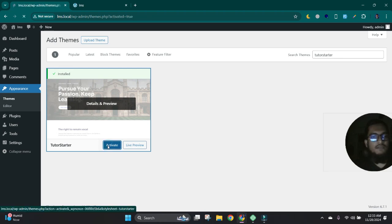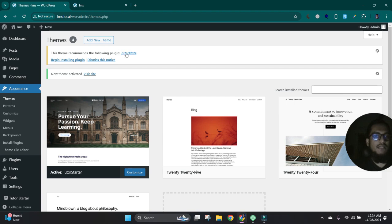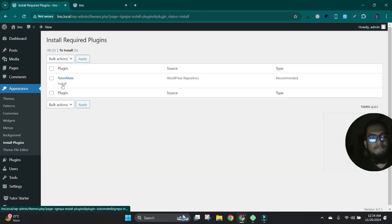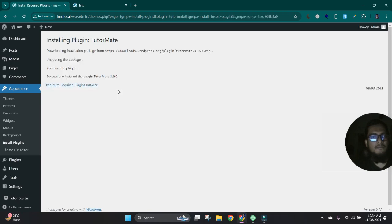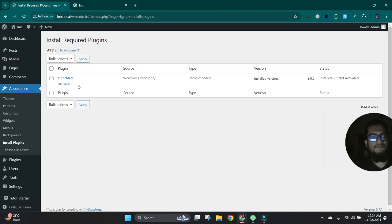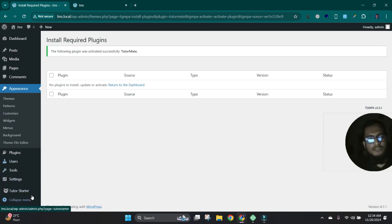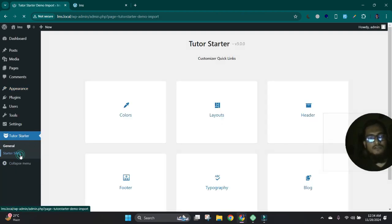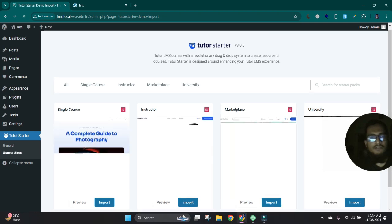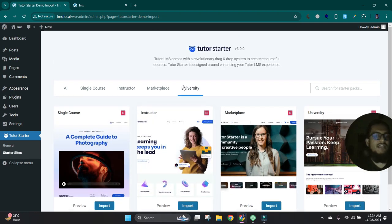Then activate this. Okay, the theme is recommending a required plugin. Let's install this plugin. Okay, let's activate. And now here we'll get an option to create our starter demo site.